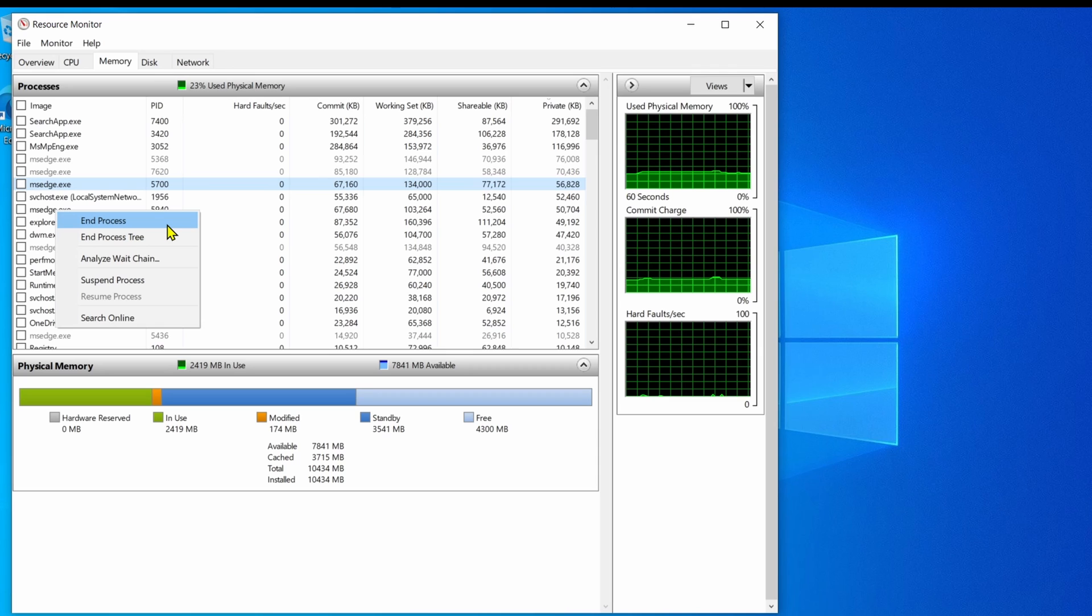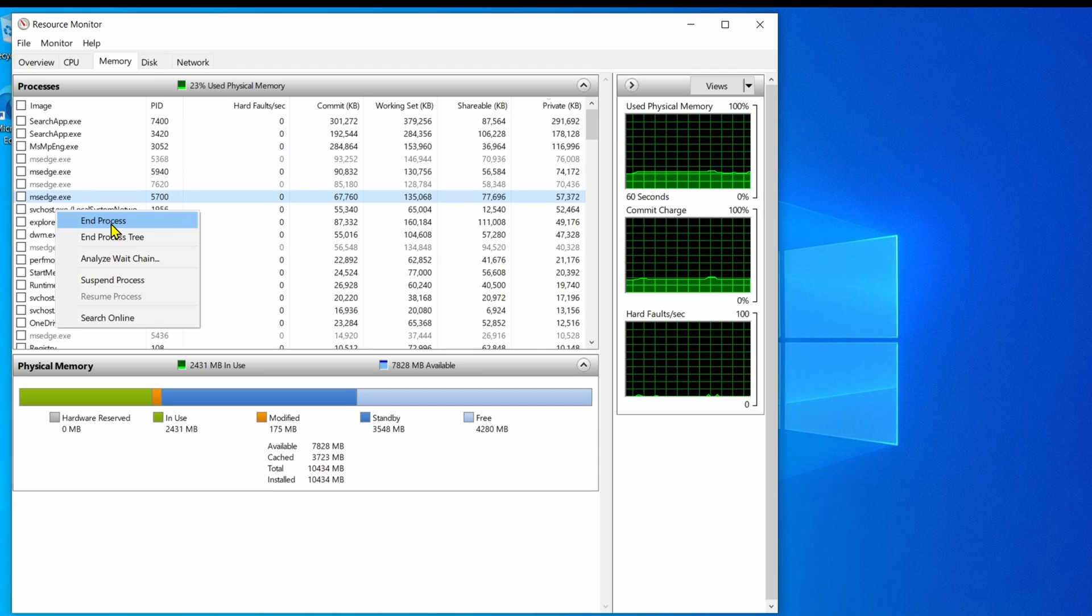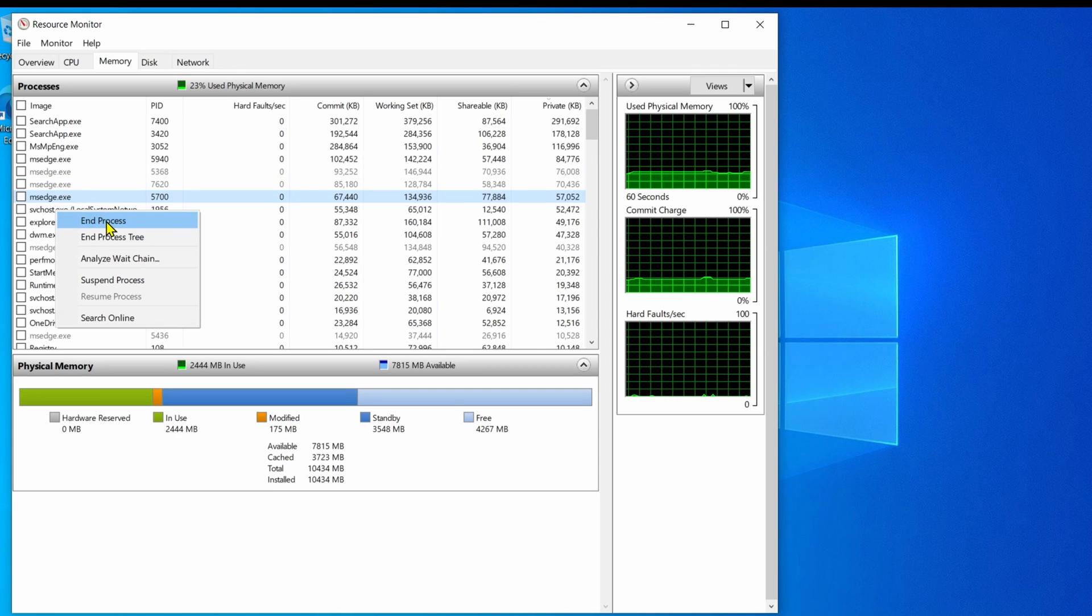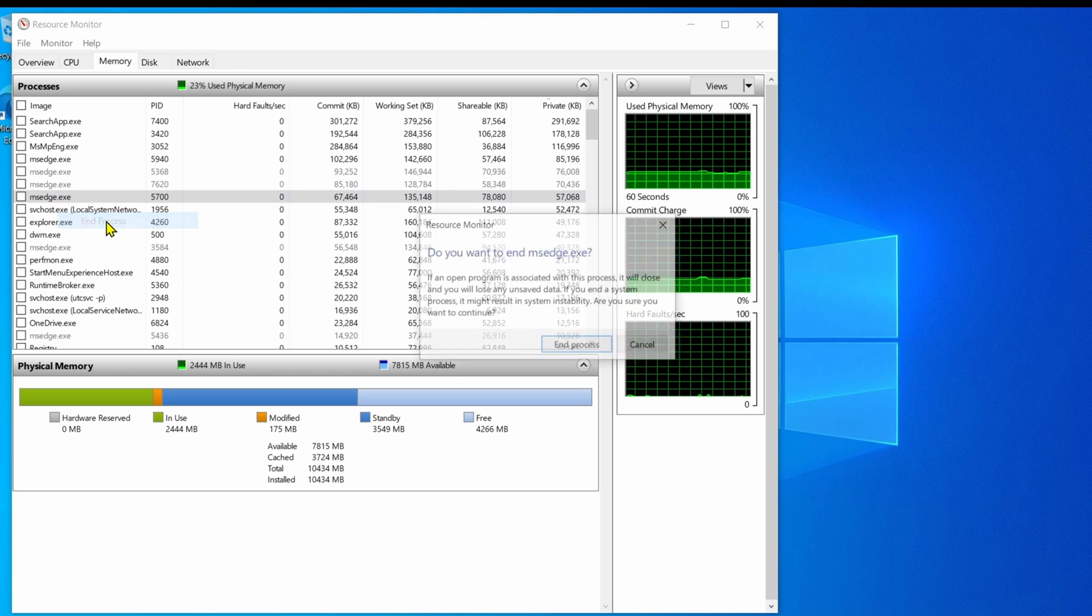Right-click the app consuming a large amount of memory and select the End Process option to terminate the process.